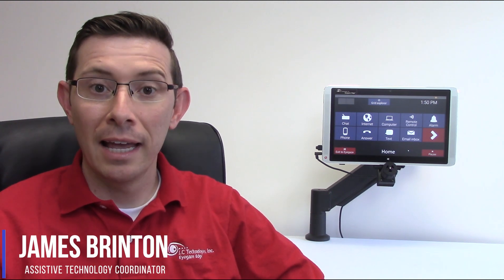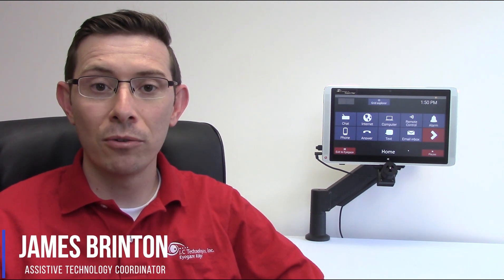My name is James Brinton, speech-language pathologist, and I'd like to walk you through a quick demonstration of the EyeGazeEdge by LC Technologies.